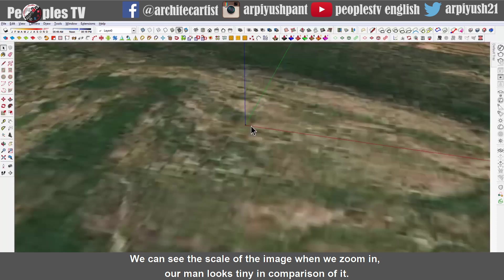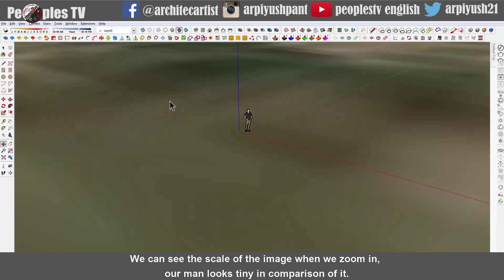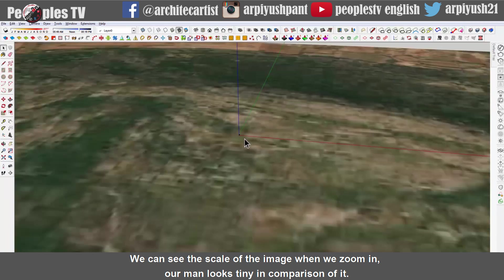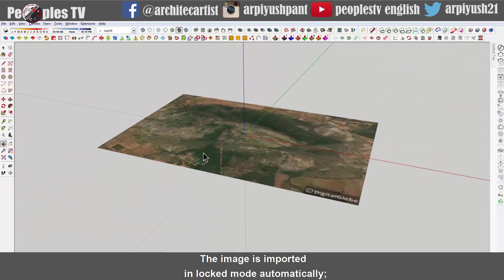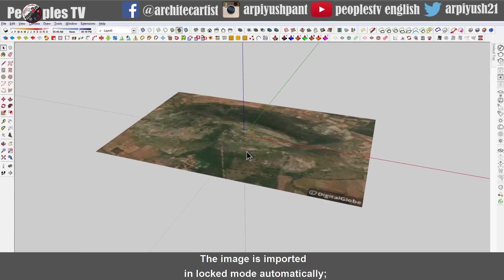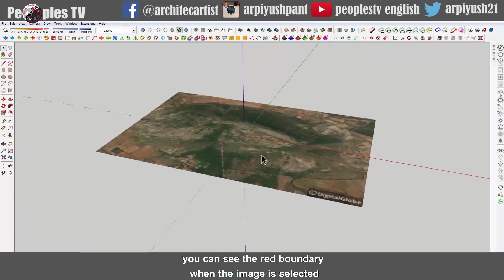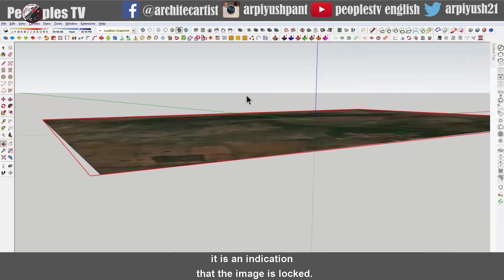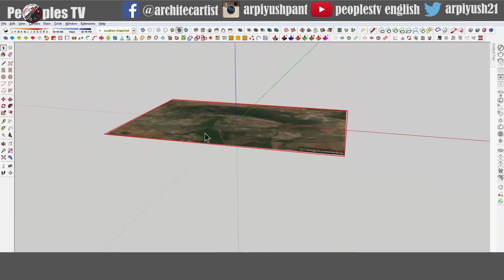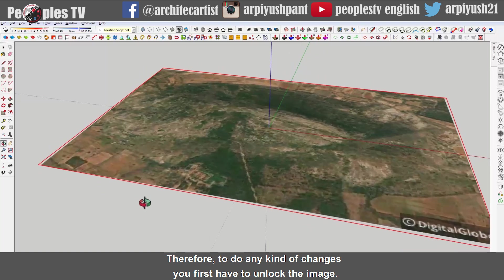We can see the scale of the image when we zoom in. Our man looks tiny in comparison of it. The image is imported in locked mode automatically. We can see the red boundary when the image is selected. It is an indication that the image is locked. Therefore, to do any kind of changes, you first have to unlock the image.